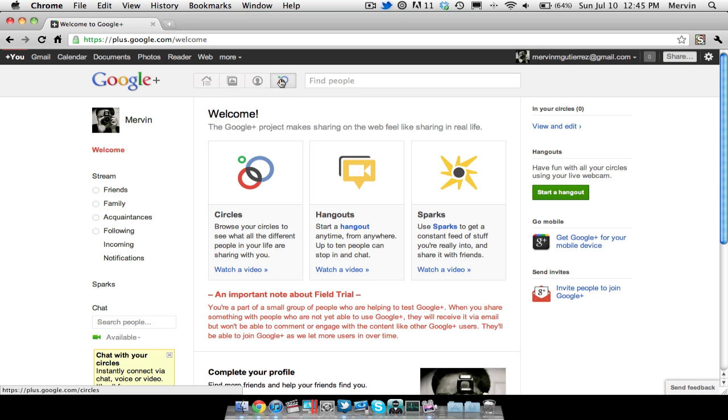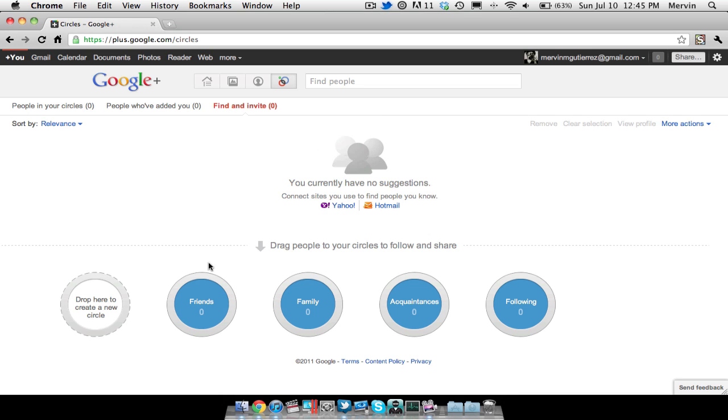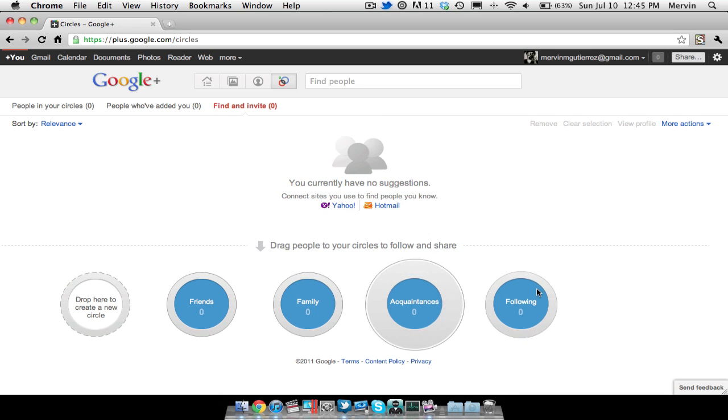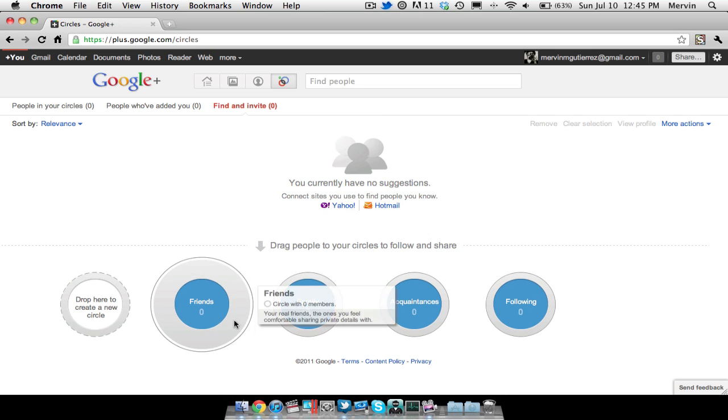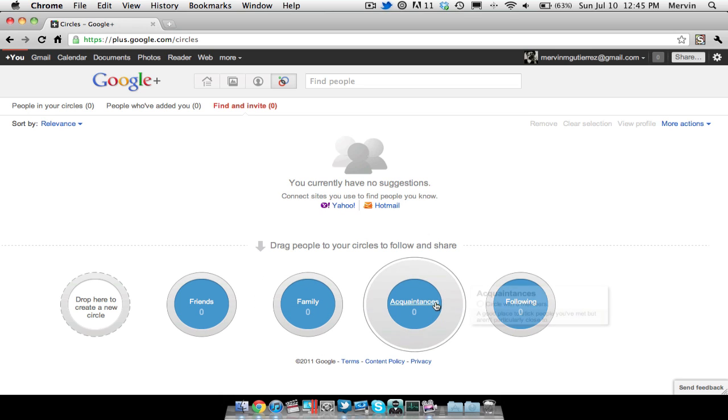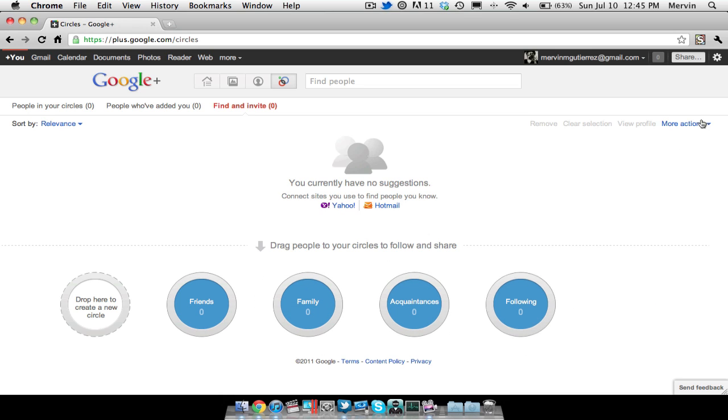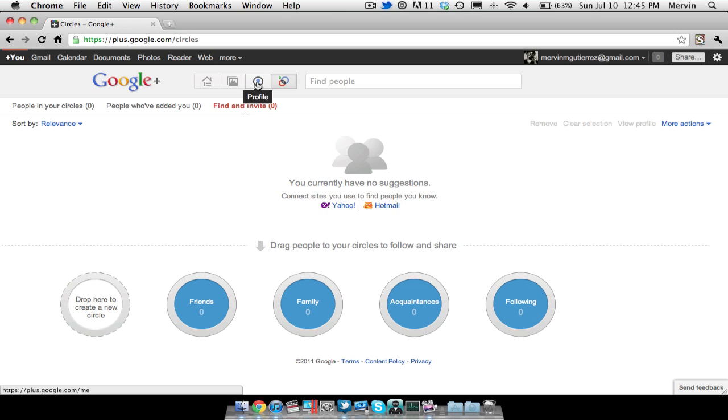But here's circles. You can go ahead and add people, I'm guessing. Go ahead and drag and drop people to your circles. So you have friends, family, acquaintances, and following. And then you can have more actions here. You can go ahead and select all of them and block.